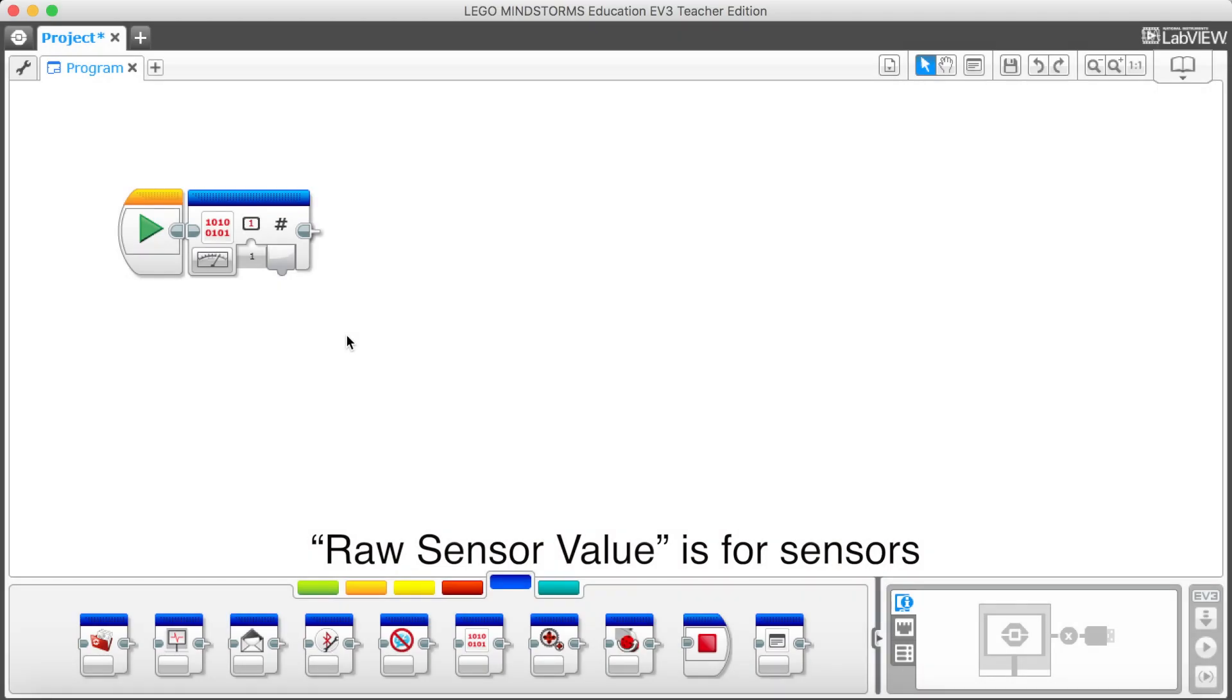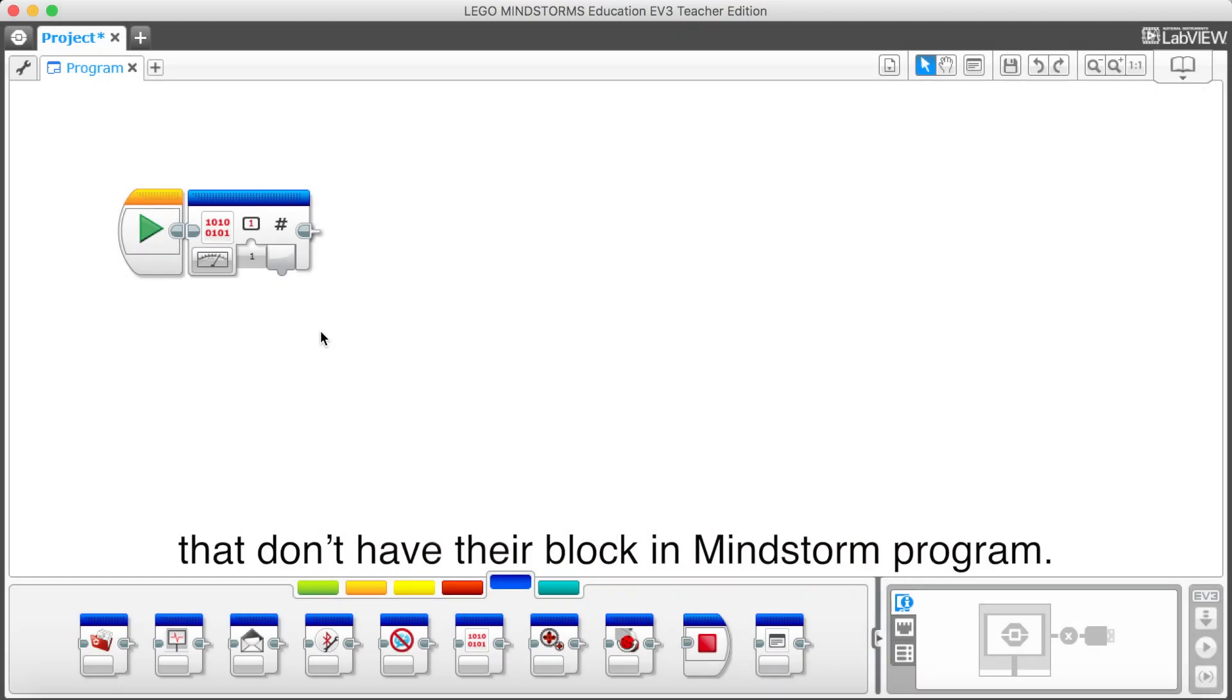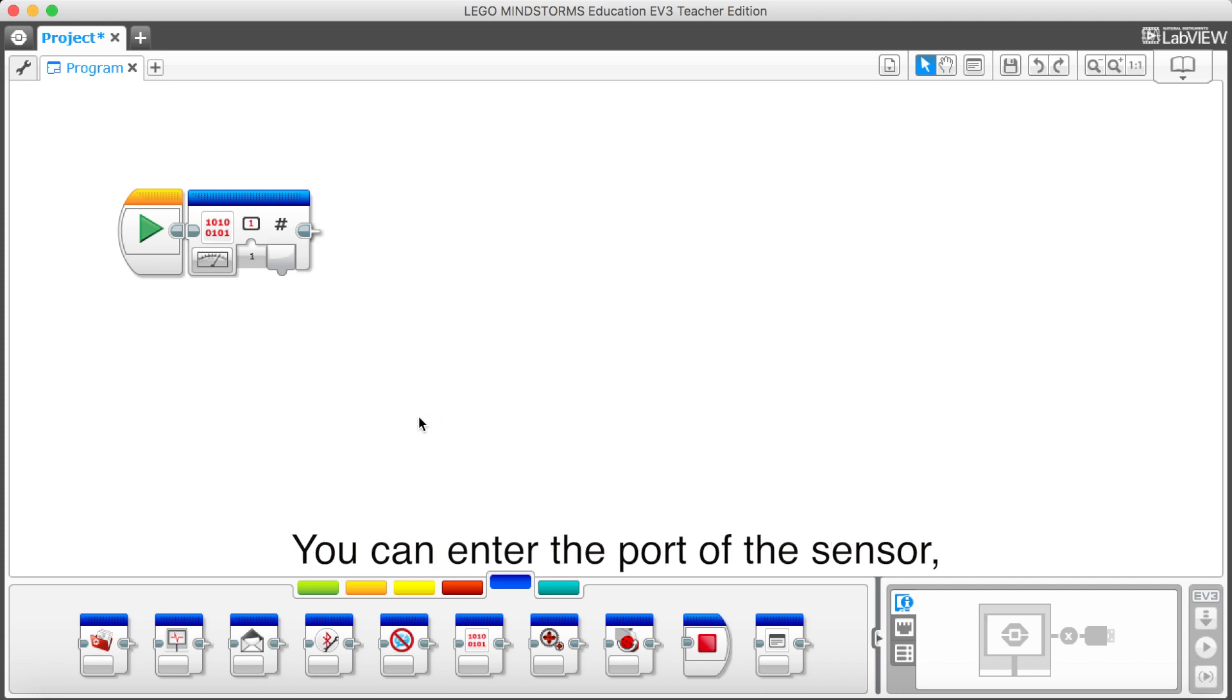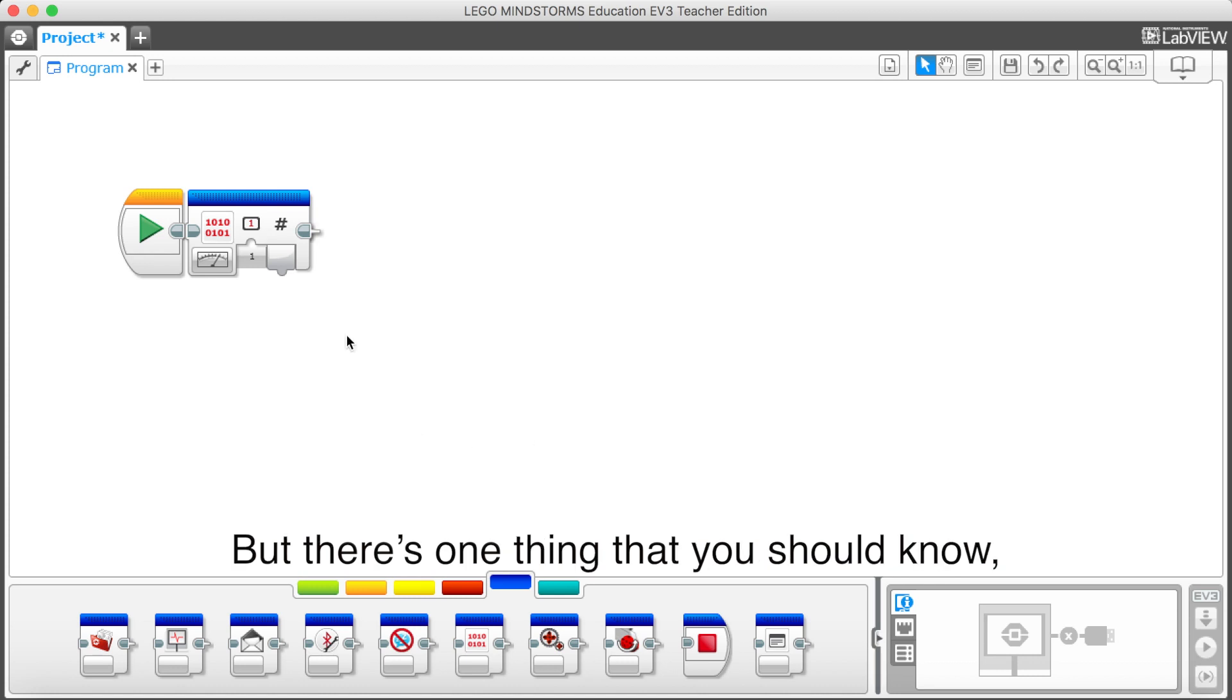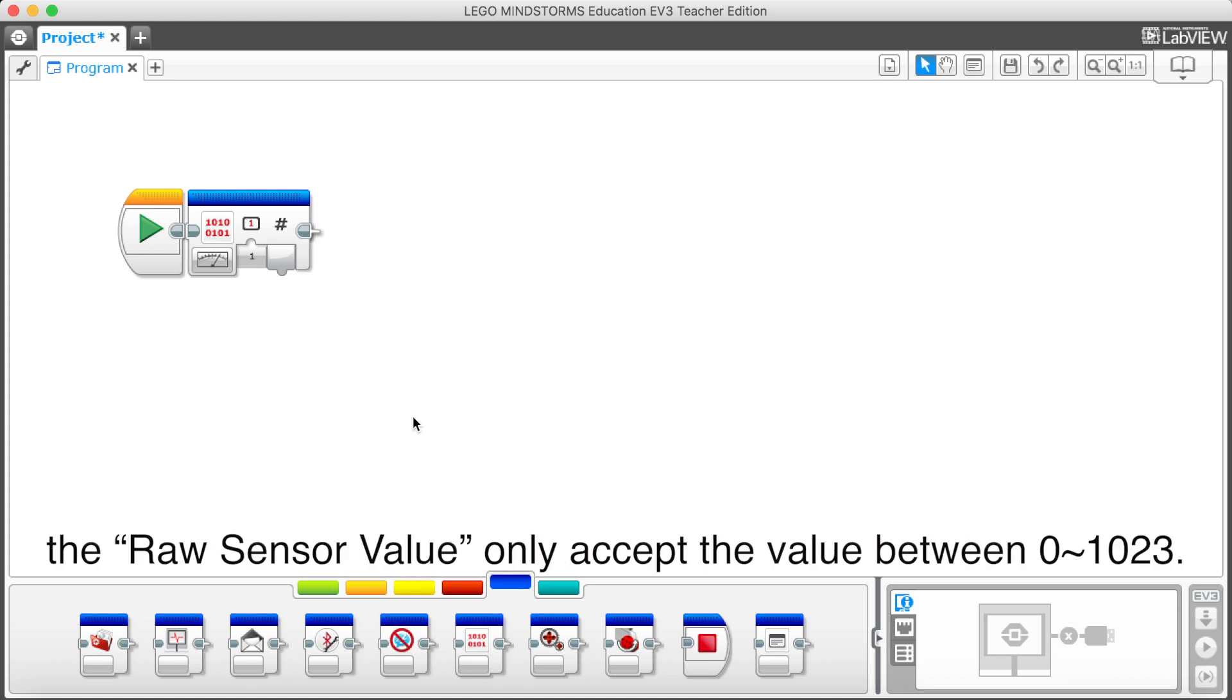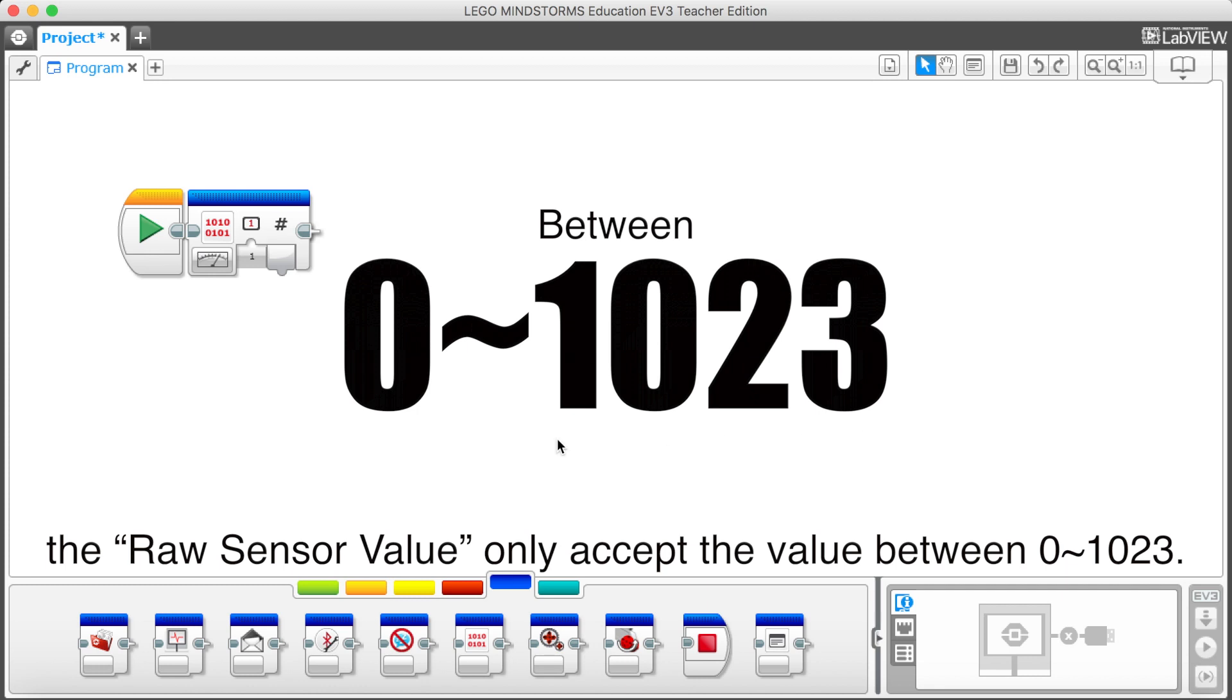Raw sensor value is for sensors that don't have their blocks in Mindstorm program. You can enter the port of the sensor. Then it will tell you the value of the sensor. But there's one thing that you should know. The raw sensor value only accepts the value between 0 to 1023.